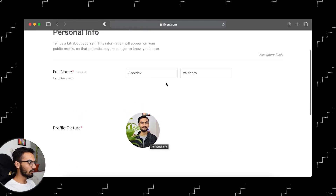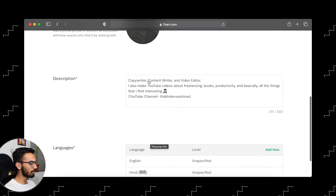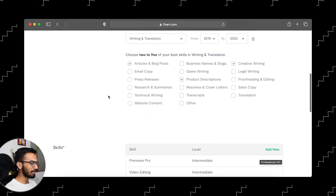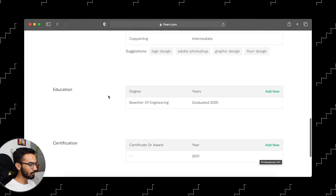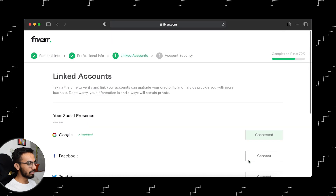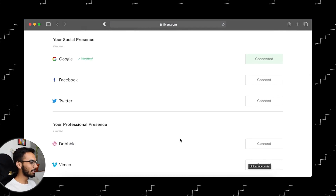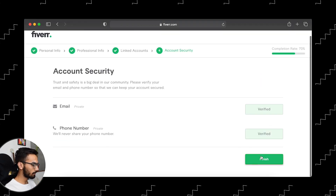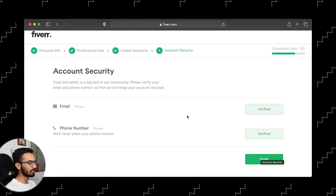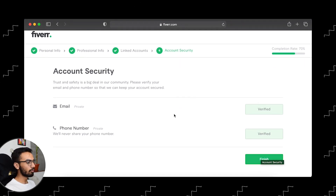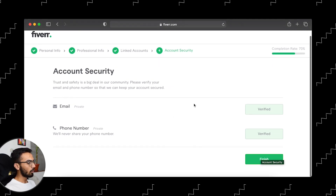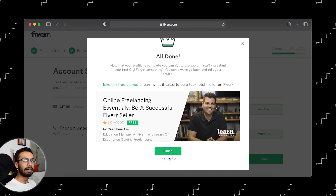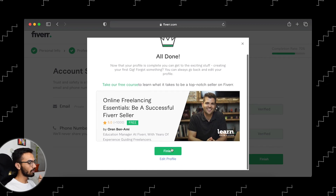This was the whole process of creating your account. You need to enter your name, your profile picture, your description, the languages you speak, and then click on Continue. Now you have to add details like your occupation, your skills, your education, and other things, and again click on Continue. Then you have to add your social media profiles like your Google, Facebook, Twitter, and click on Continue. After you finish all these steps, your account will simply be created.